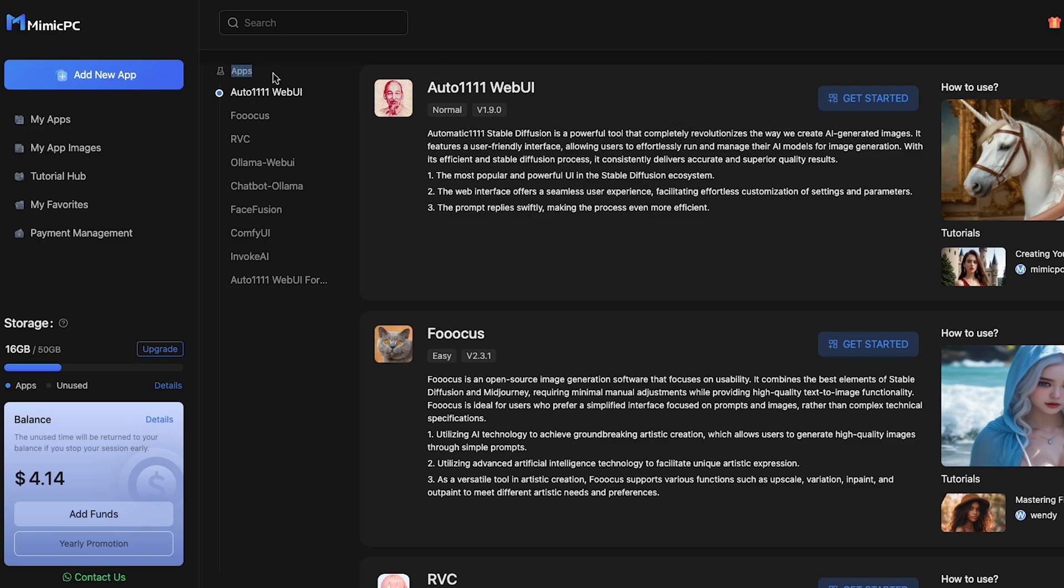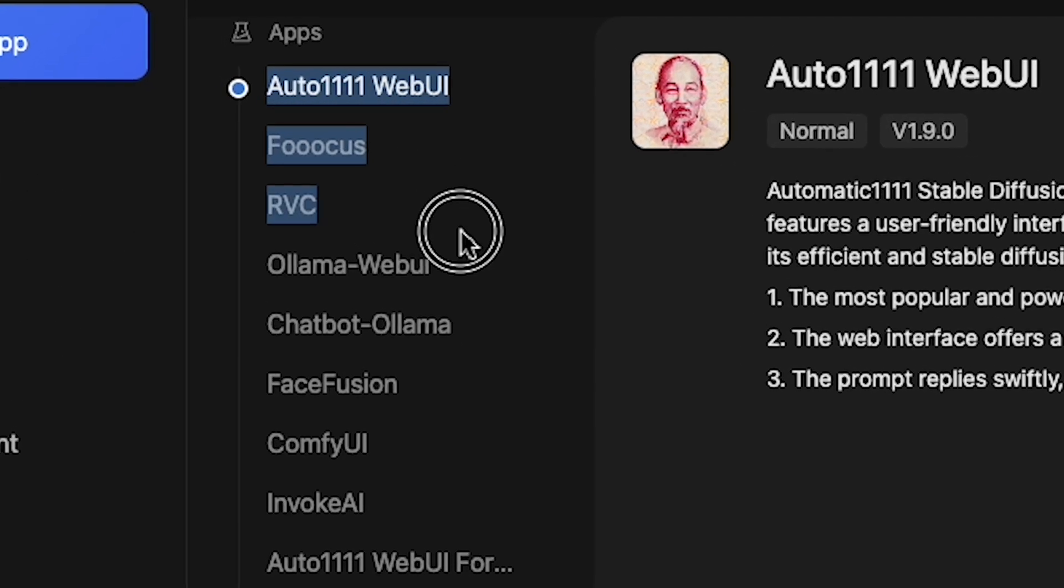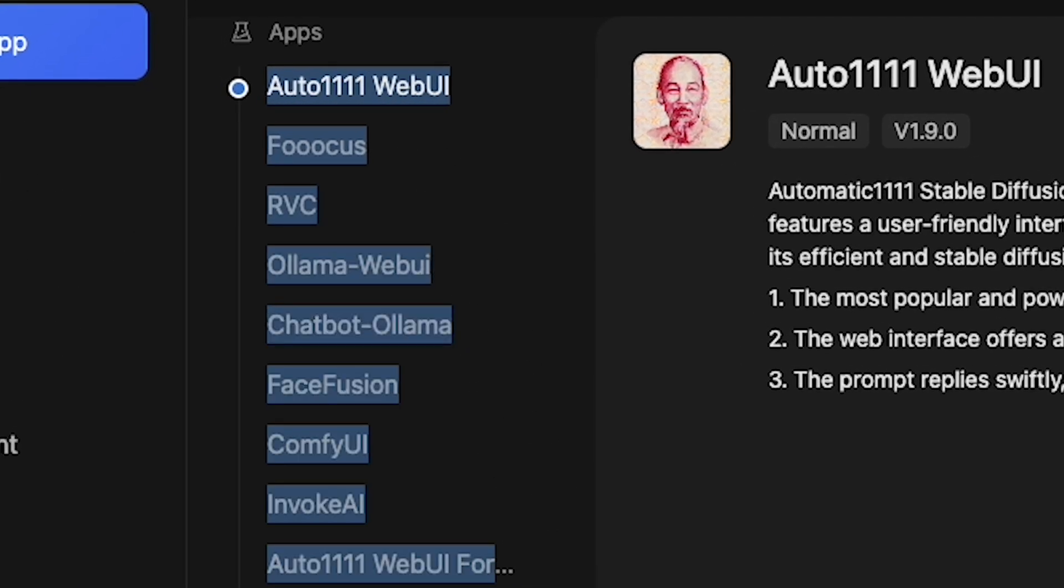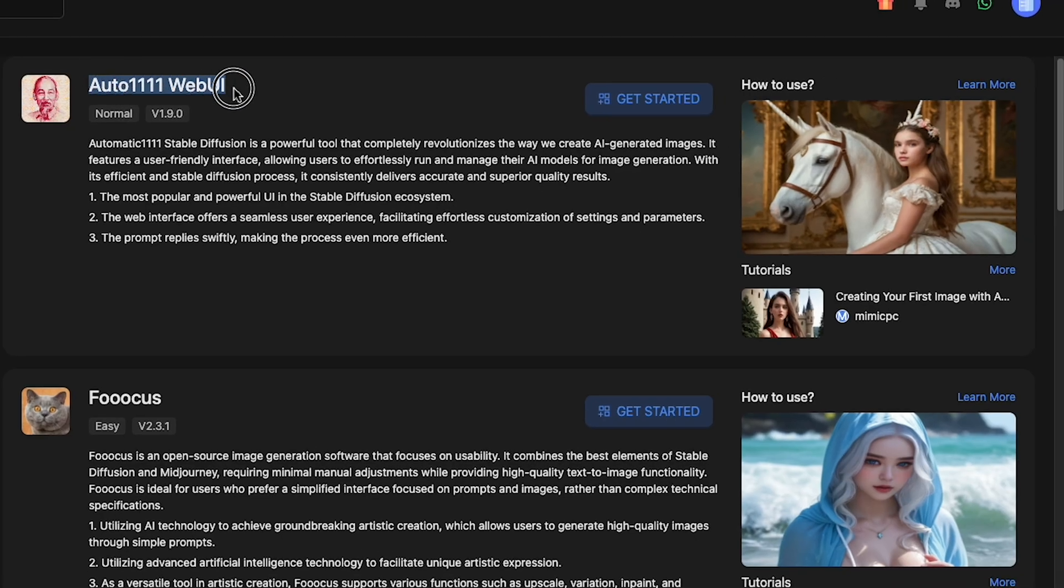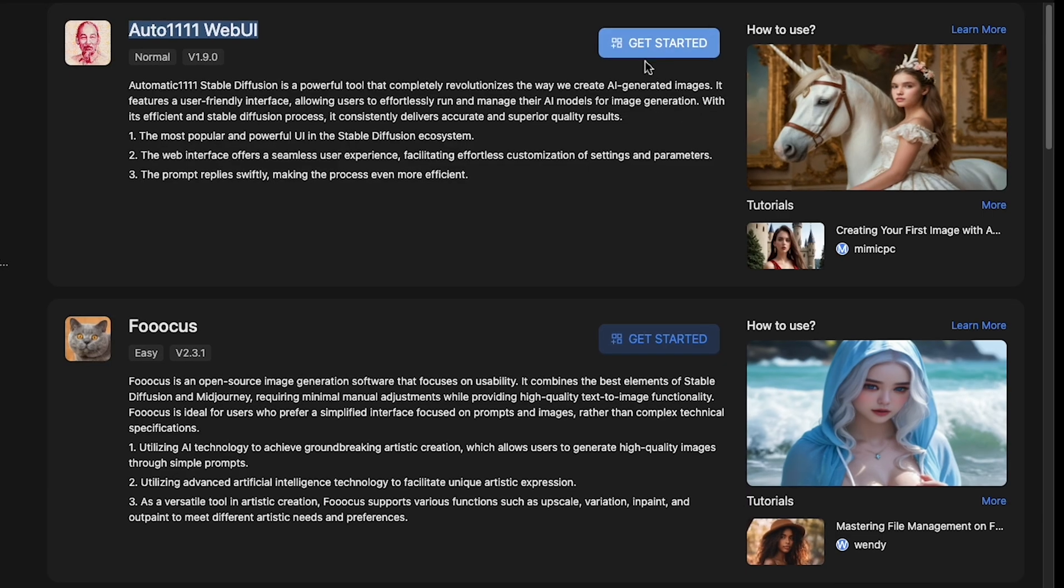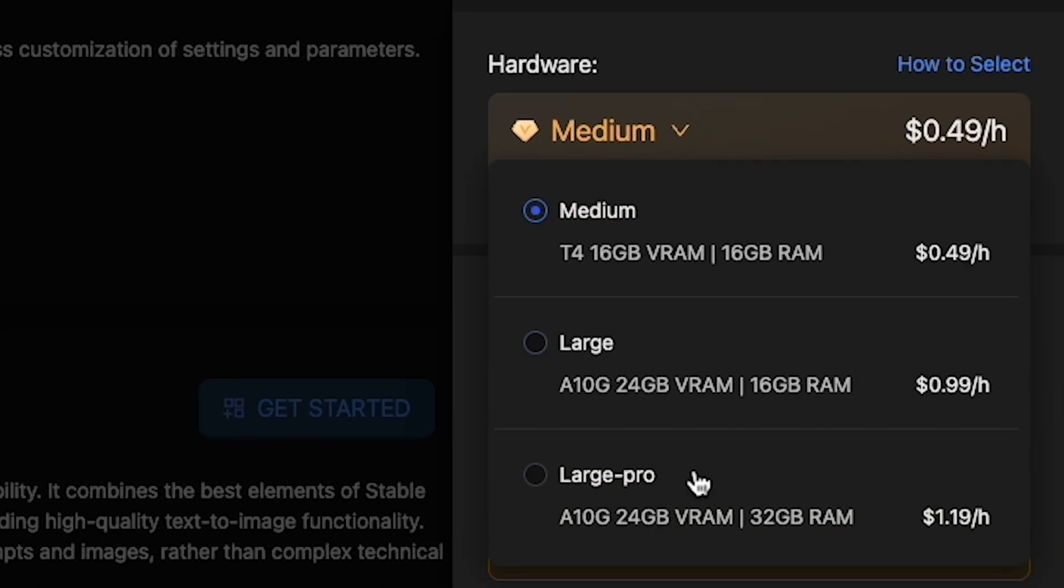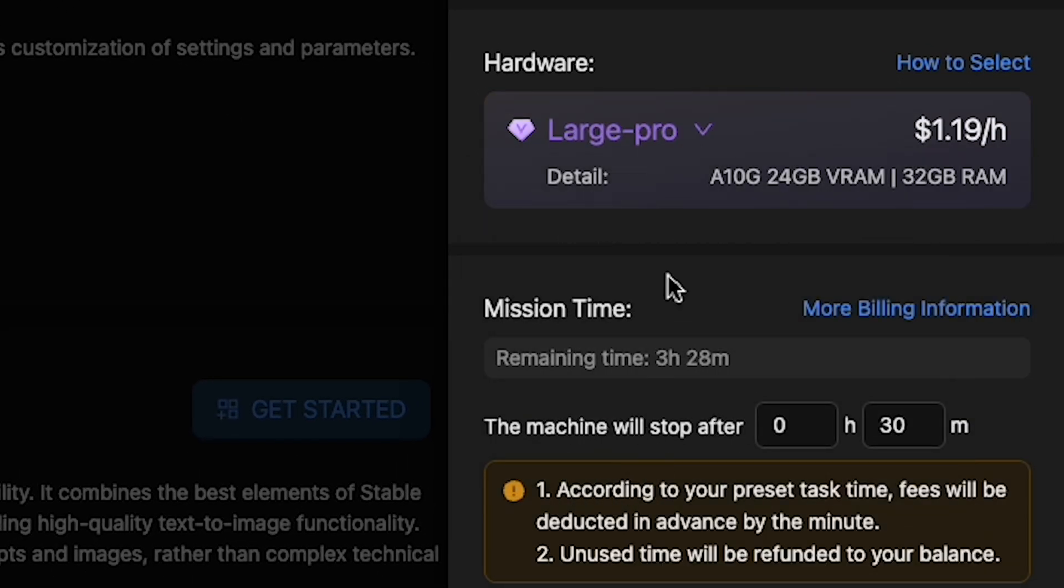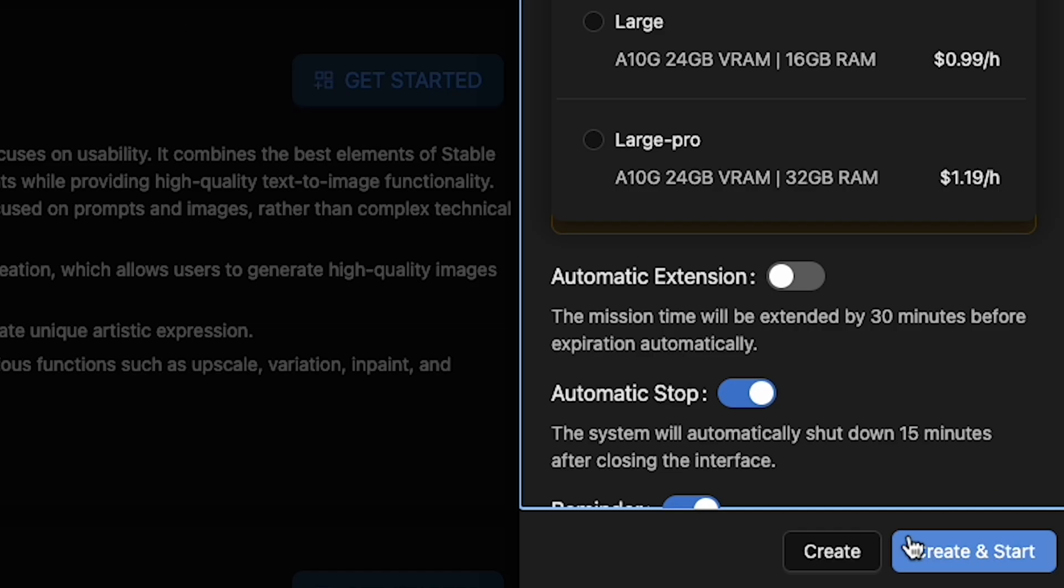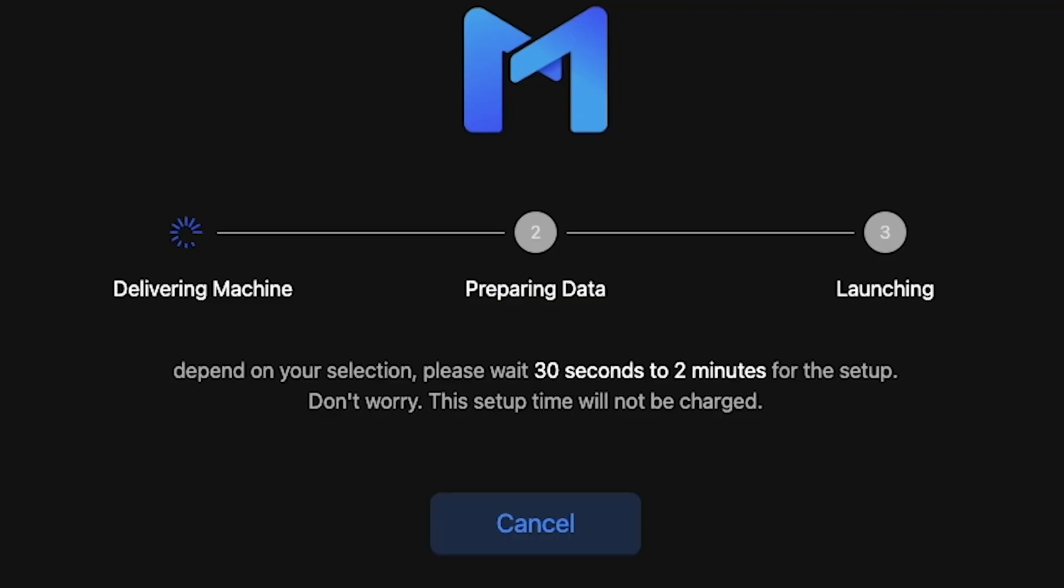After sign up, you will land here, and now you can see nine apps to generate sketches into real images. We will use Auto Double Eleven WebYee to start, click Get Started. A slider will appear, and I will choose the hardware Large Pro for fast image generation. Then click Create and Start. It takes a moment to start the engine, as you can see on my screen.